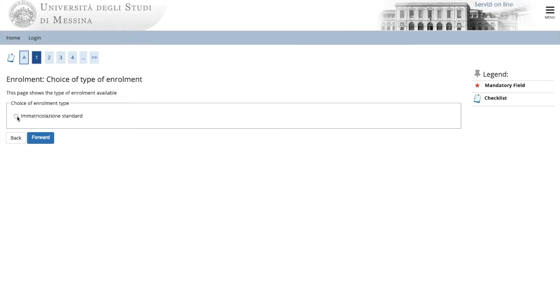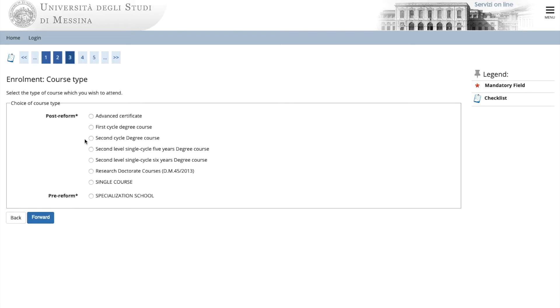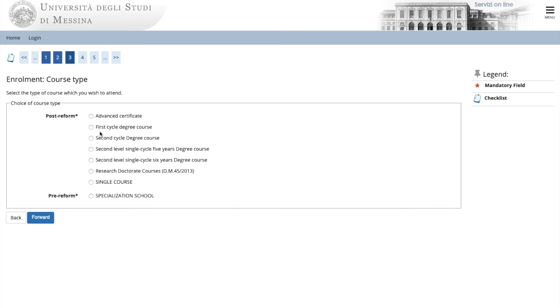Now you choose the type of program you'd like to enroll in. In this case, standard or open access. Now it's time to enroll. A first cycle degree course is a bachelor's degree. A second cycles degree course is a master's degree. A second level single cycle degree course is a combination of a bachelor's degree and a master's degree. If you're interested in enrolling in the six year medical school program, choose second level single cycle six years degree course. Go forward.